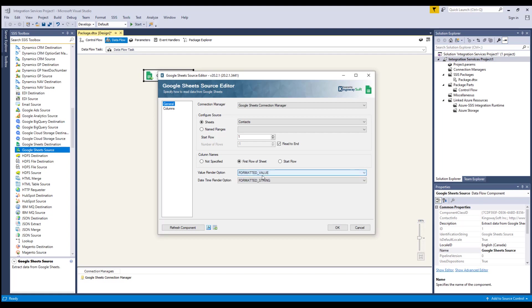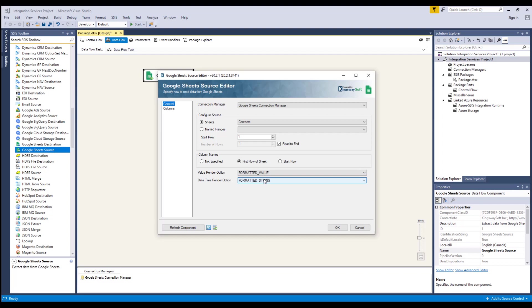The Date Time Render option allows you to determine how Date, Time, DateTime, and Duration fields should be rendered in the output. There are two options available. Serial Number, where Date, Time, DateTime, and Duration fields will be returned as doubles in Serial Number format. The whole number portion of the value (the left of the decimal) counts the day since December 30th, 1899. The fractional portion (the right of the decimal) counts the time as a fraction of the day.